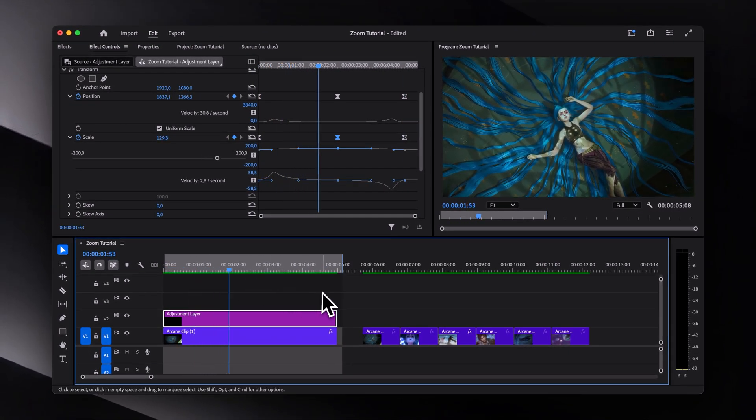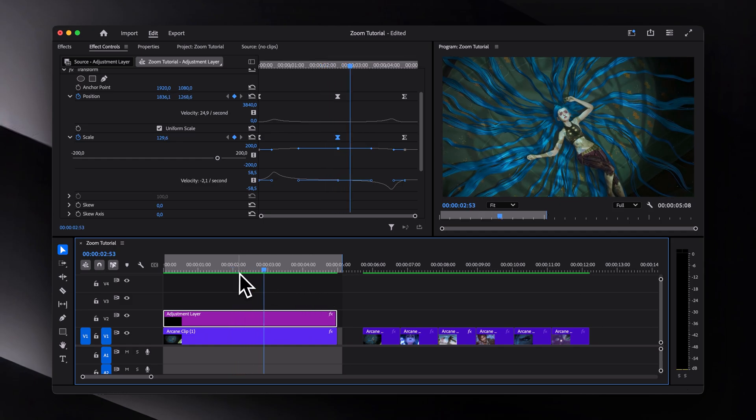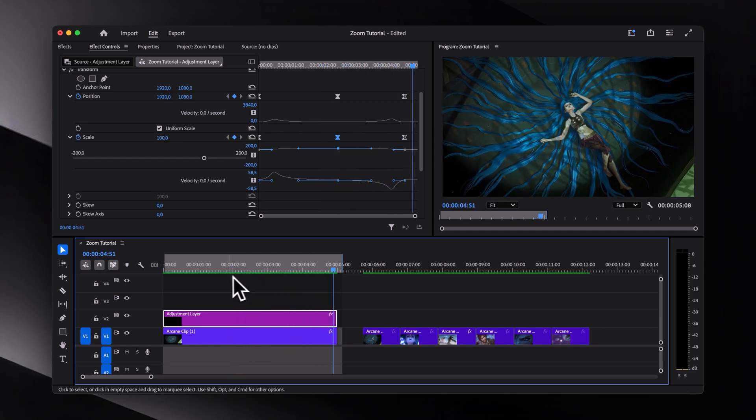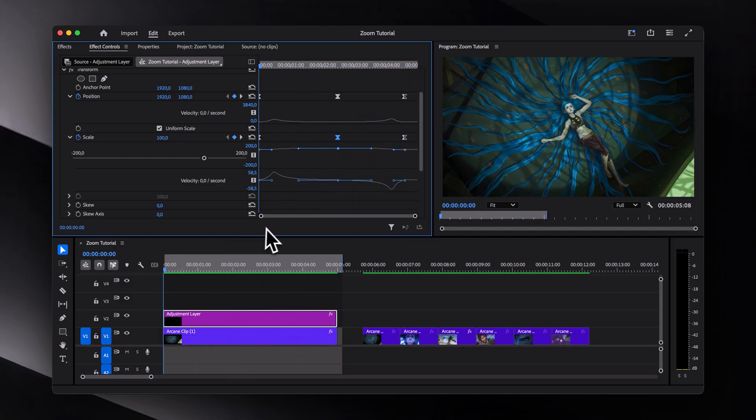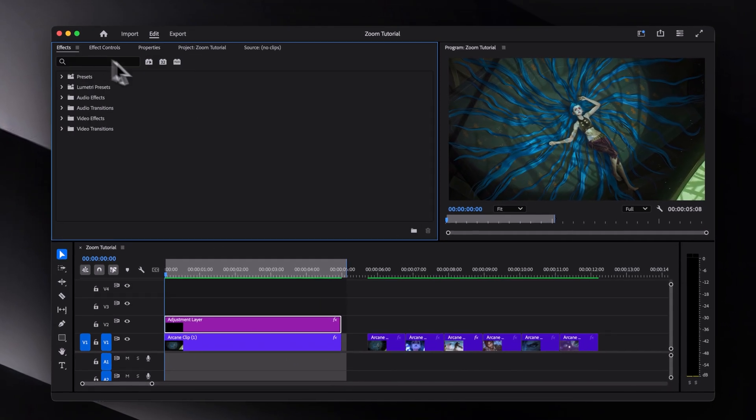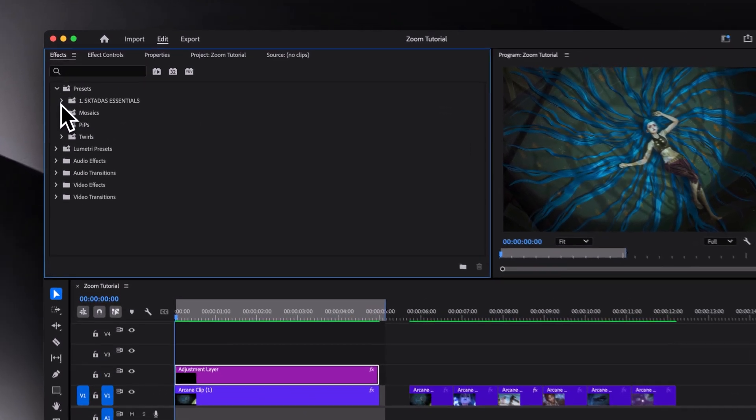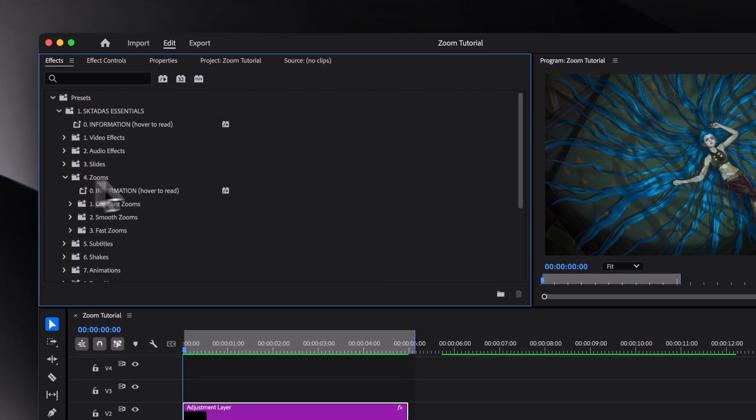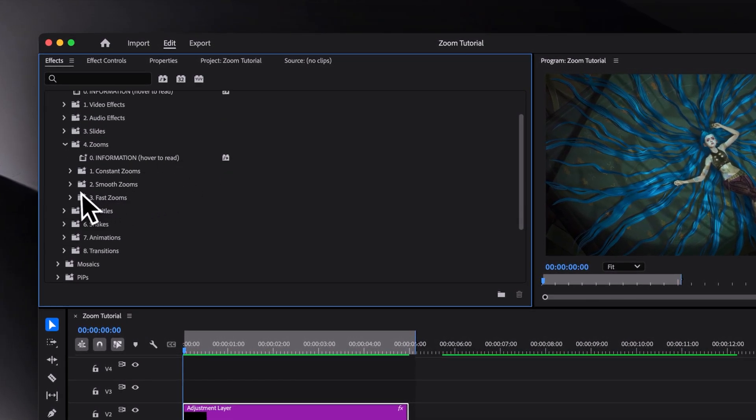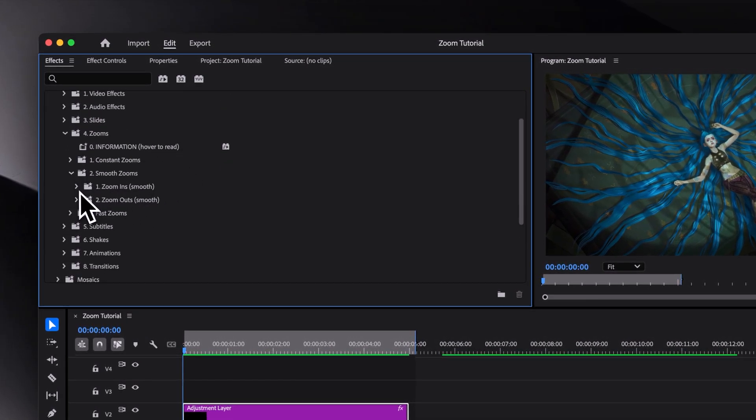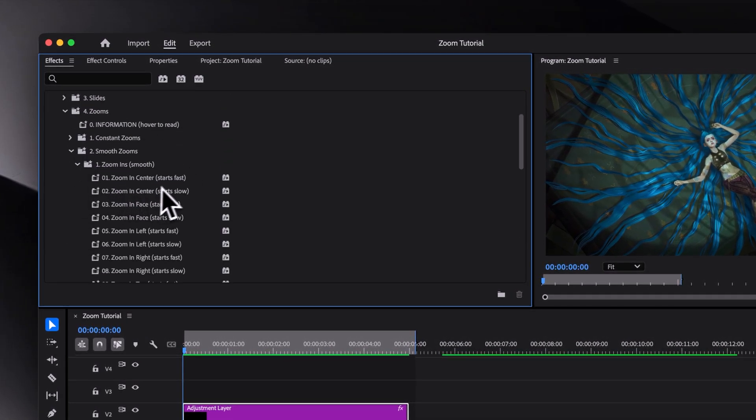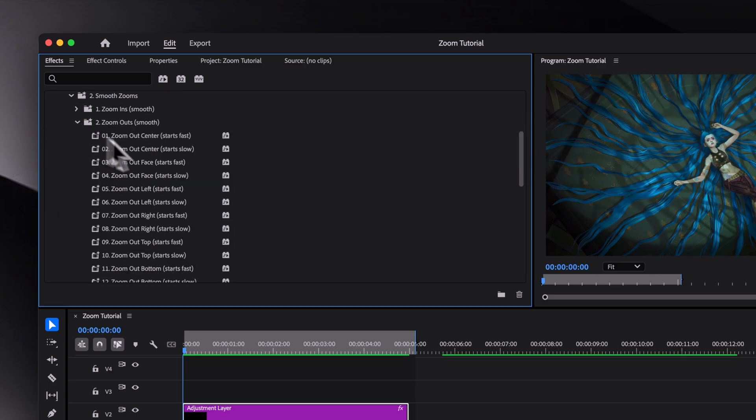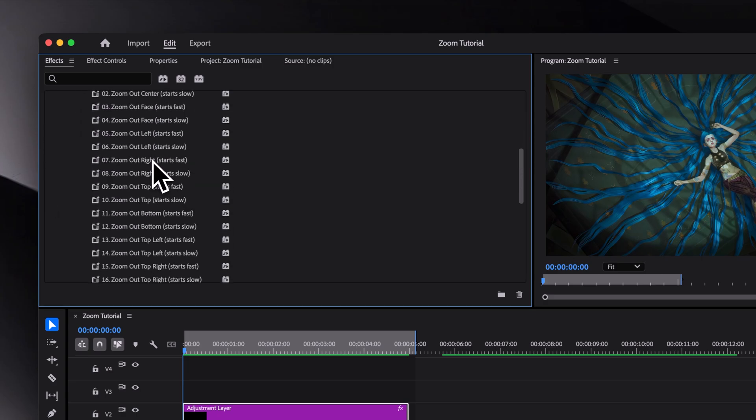And that looks pretty good to me. Before we continue with the tutorial, if you'd like to save some time, I have created a preset pack that includes smooth zooms in every direction for both ease in and ease out animations alongside with many other useful presets as well.